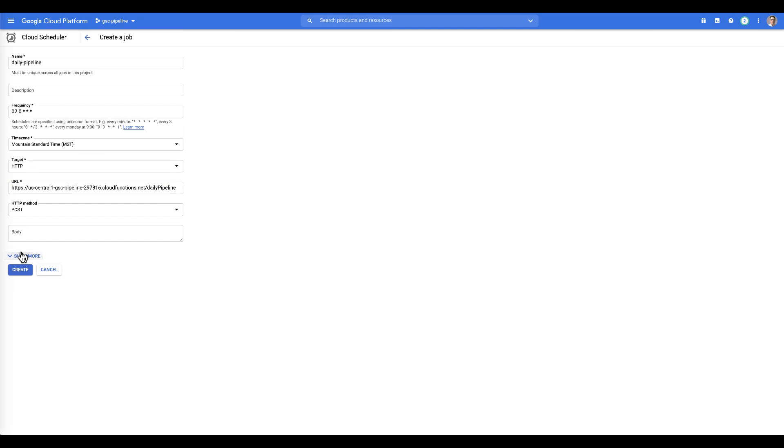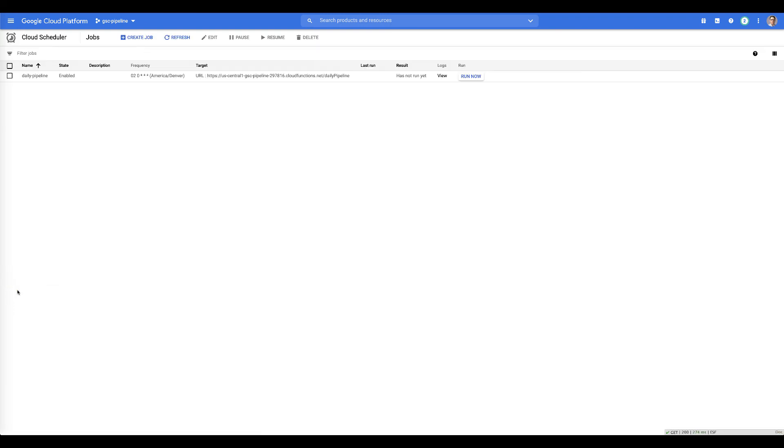We then click, oh, we can see if there's anything else. If you need to send an auth header, you can. Click create and now every night right after midnight, my daily pipeline is going to run.